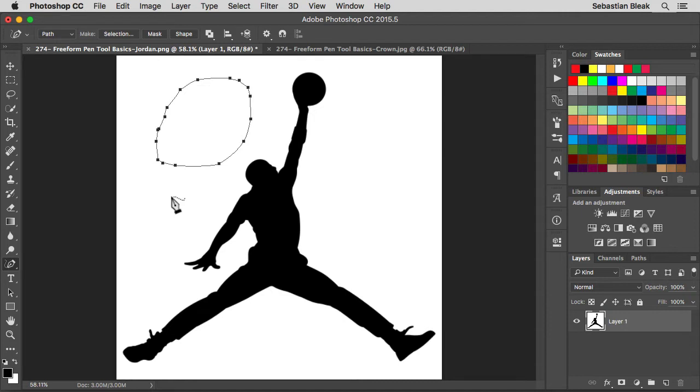When you're thinking about the freeform pen tool, it's pretty much like the pencil tool inside of Adobe Illustrator. It's just going to allow you to draw out your anchor points and paths.